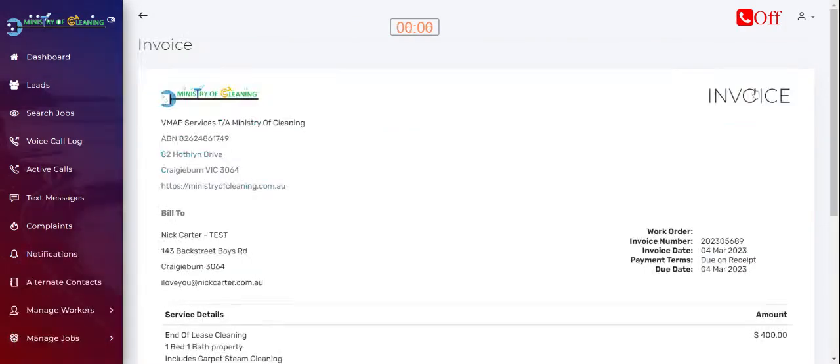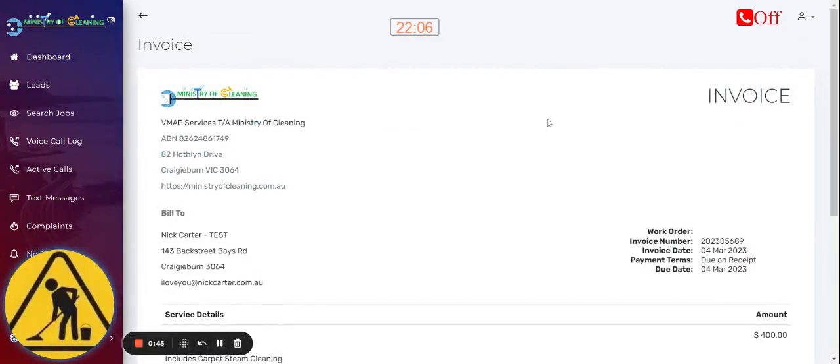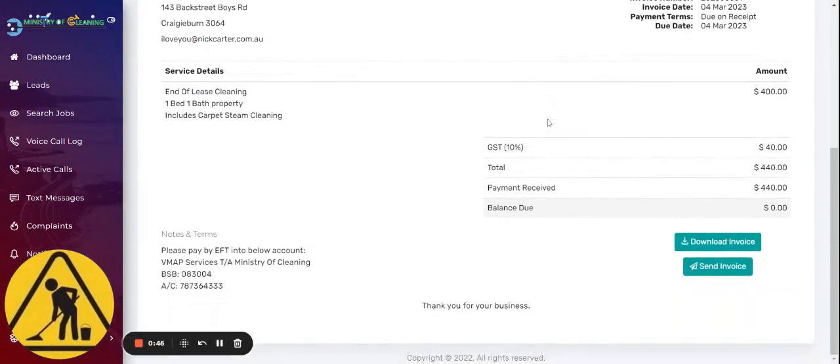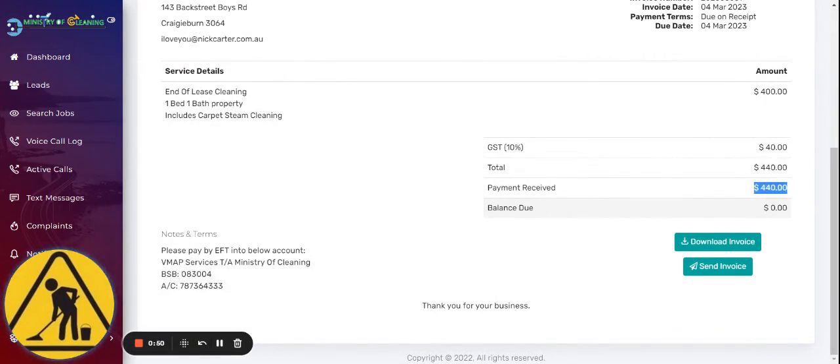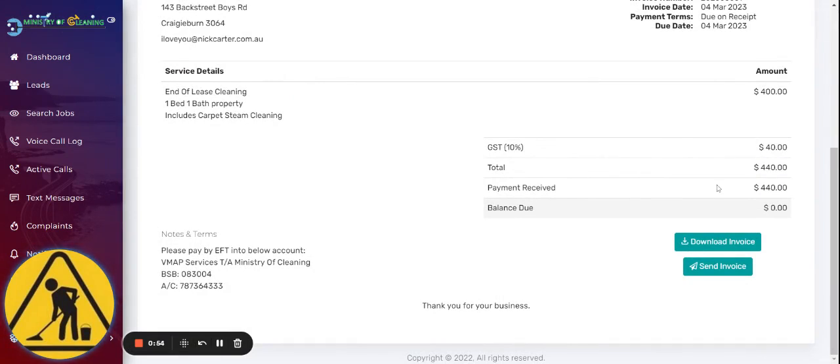Click on Send Invoice tab. Scroll down a little bit. Double-check. Make sure that the payment received is indeed the same as a total quote, inclusive of GST. And of course, the balance should be set to zero.